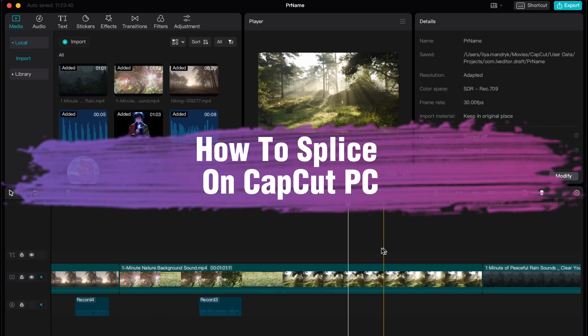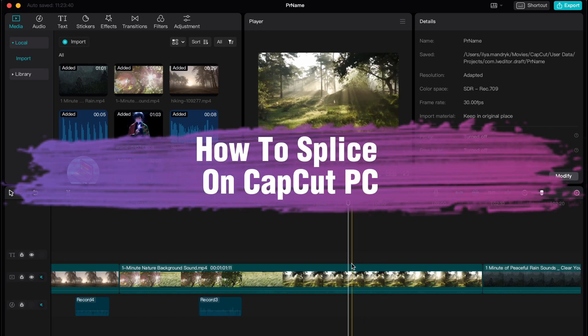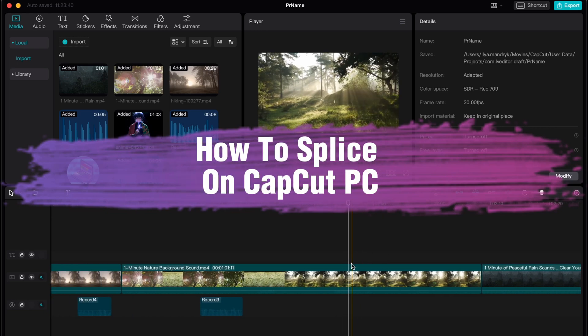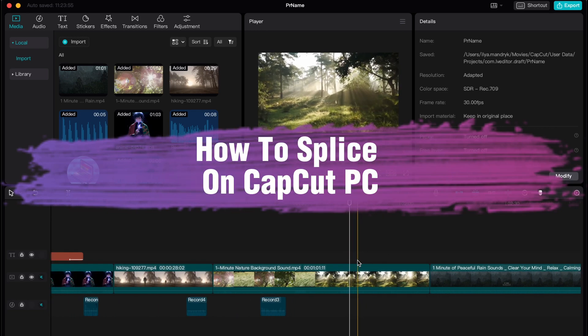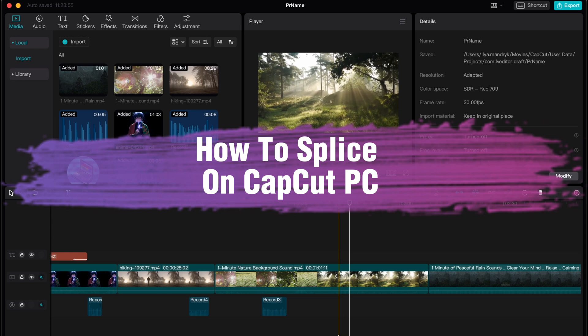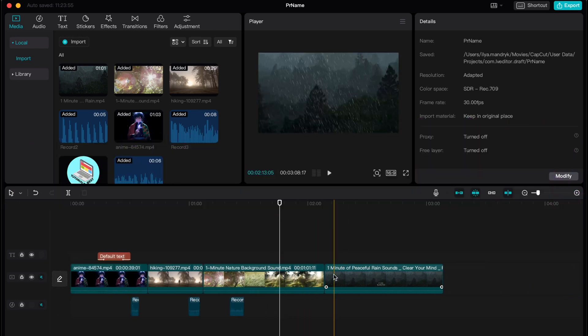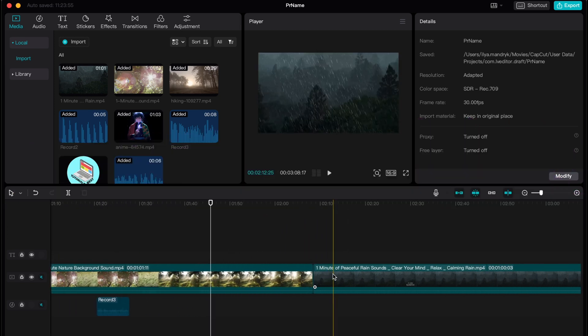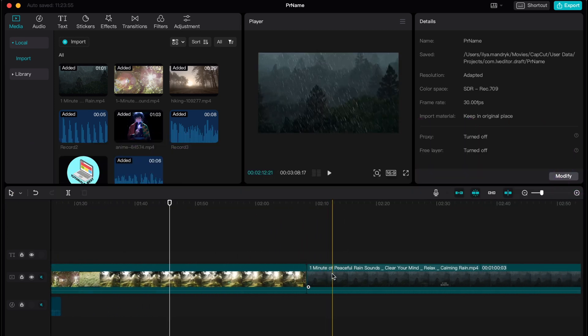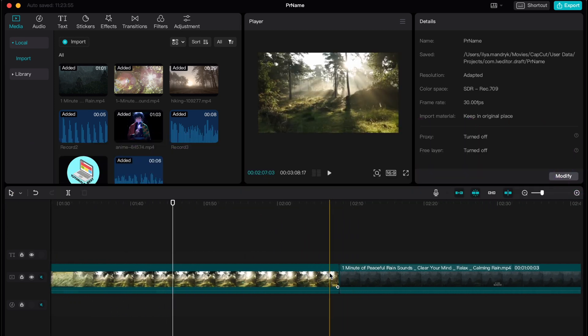Hello guys, Ilya here. In this video I'm going to show you how to splice on CapCut PC. Basically it's pretty easy, just follow these steps to not make any mistakes.